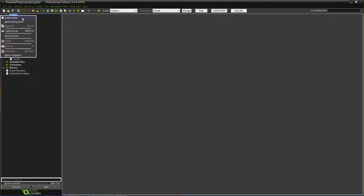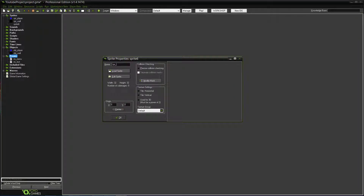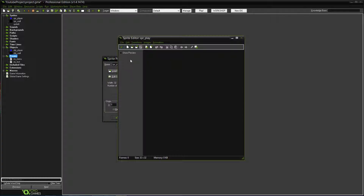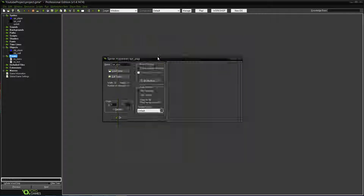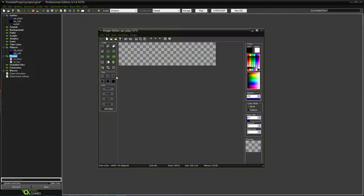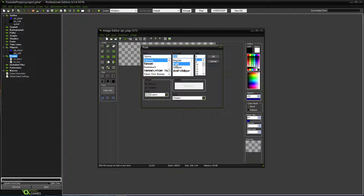So now we're going to create a sprite. We'll name it SPR_play. So edit sprite. We'll make it a width of 128 and a height of 64 — actually let's make the width 256, it'll work a little better. So that should be fine. Now what we're going to do is take the text tool and write the word play. Now let's change the font size and make it a little bigger. Make it bold.